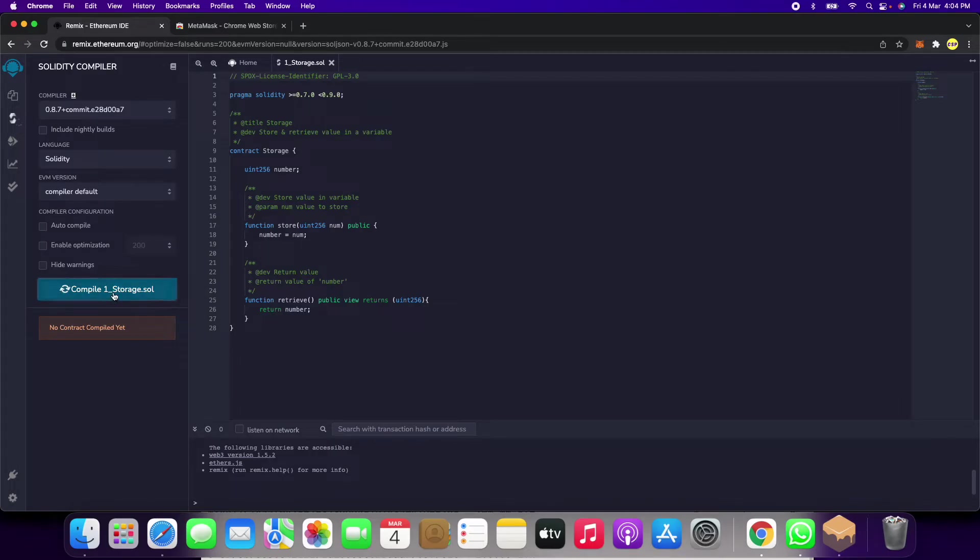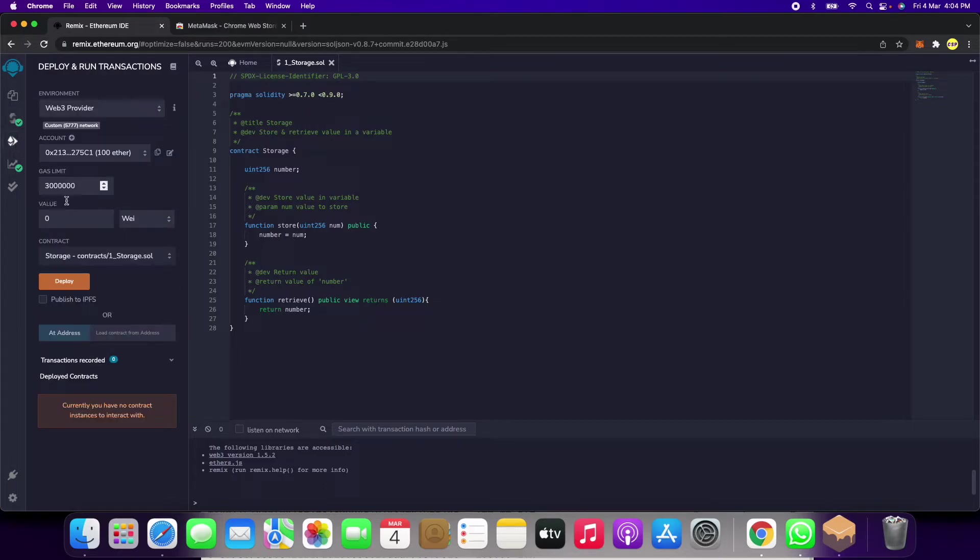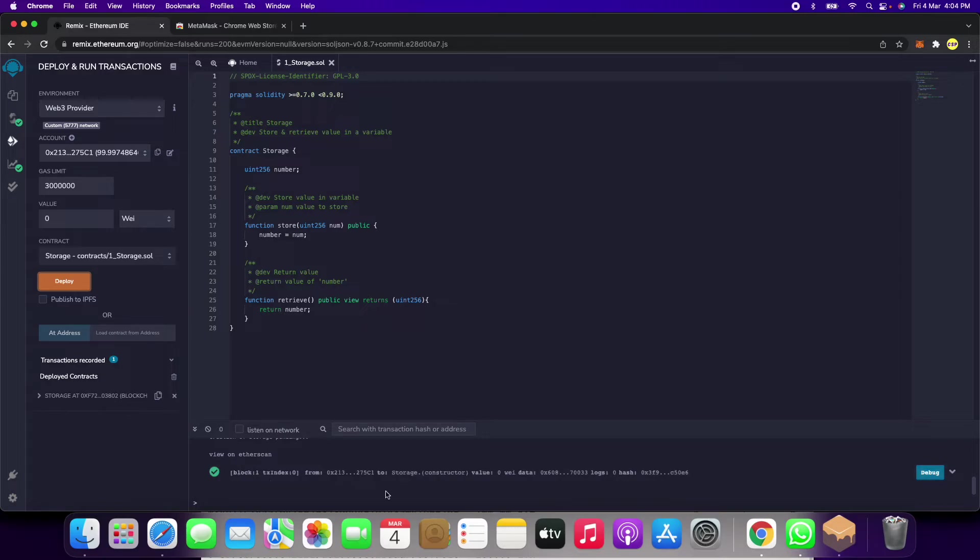We will click here and compile it. We got a tick mark, which means it has been compiled. Now we click here and we got the deploy button. We will click on this. Now it has deployed.